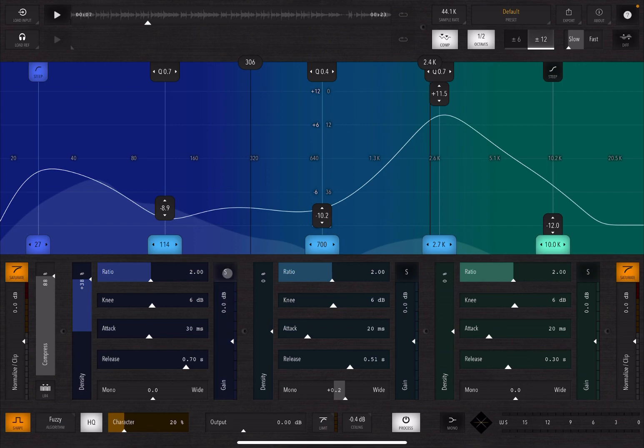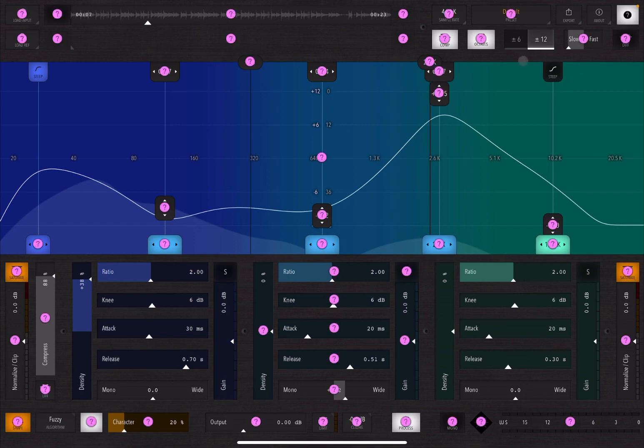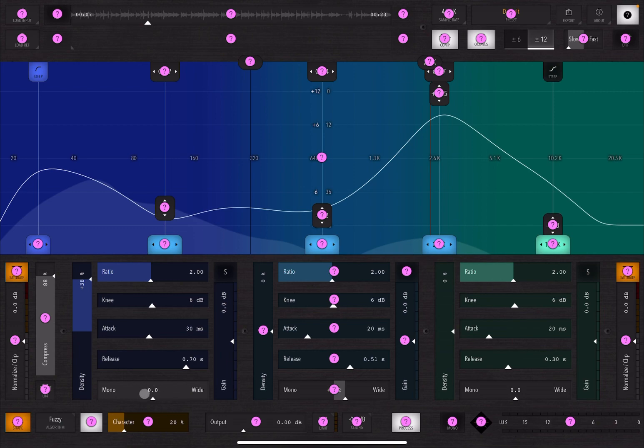And again, the context help works as in most of the control. One of the things you see here that if you want to know what this does, for example, you don't have the help here, but you have it up here, for example, right. This is for your stereo widening, okay, mono into wide.